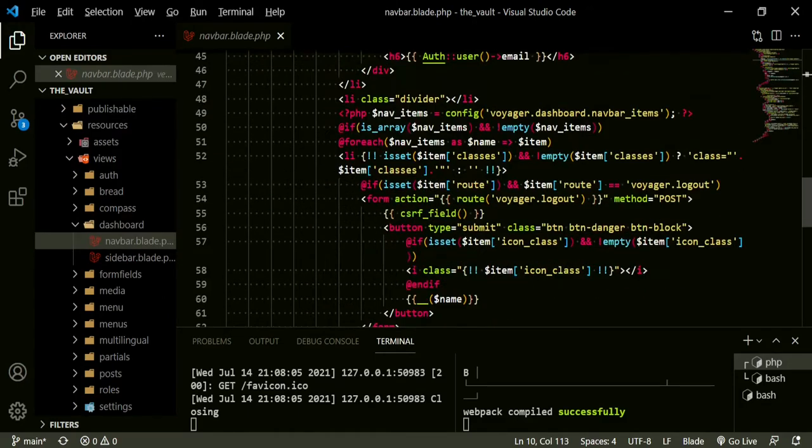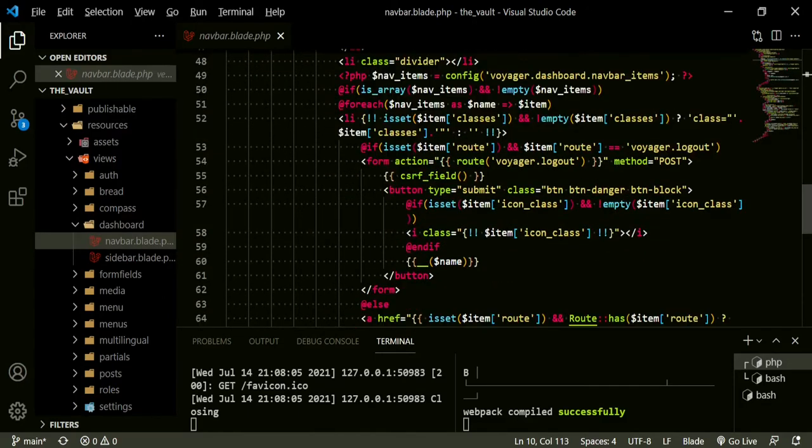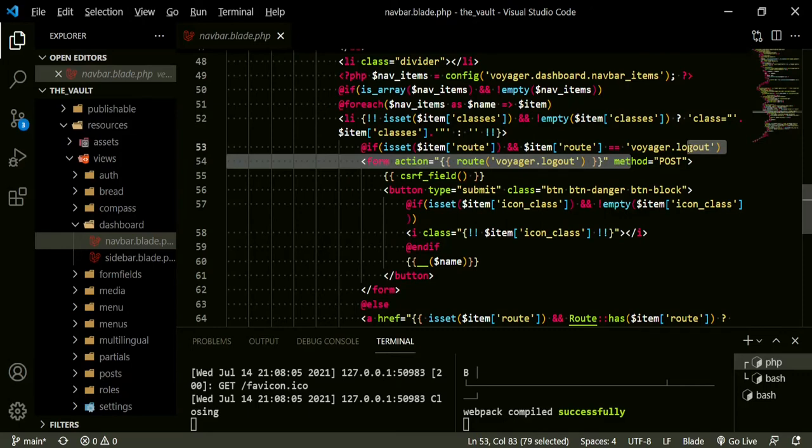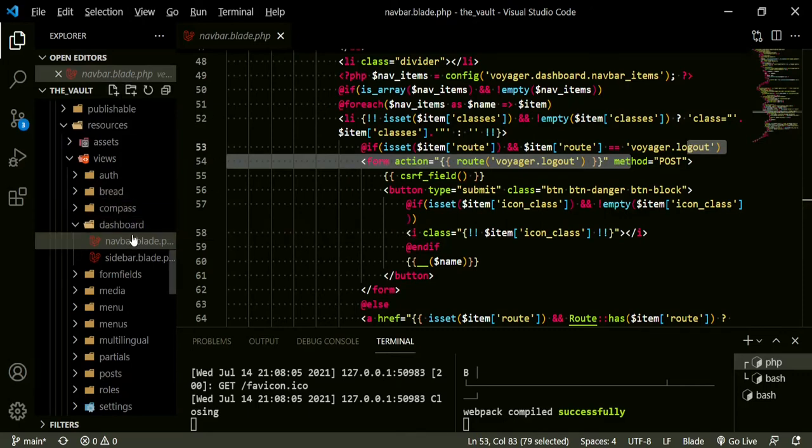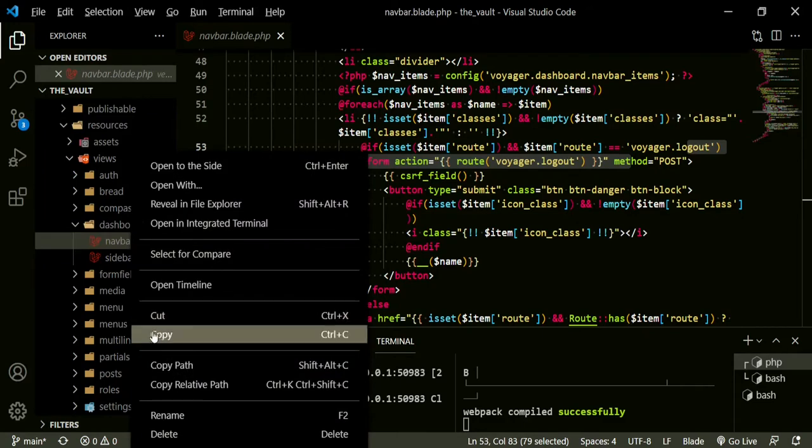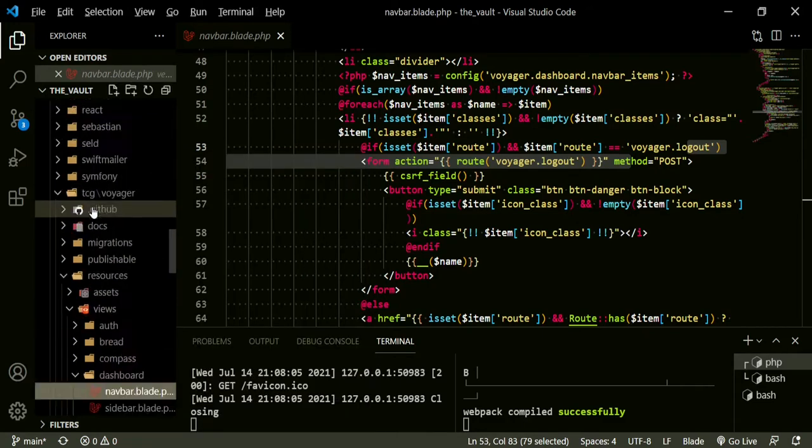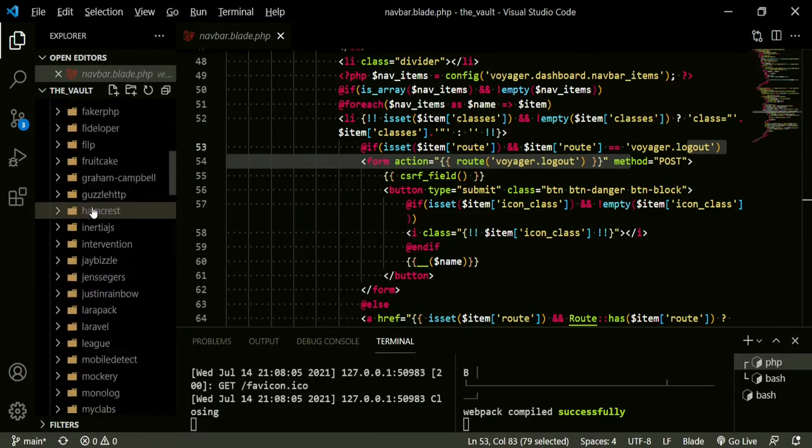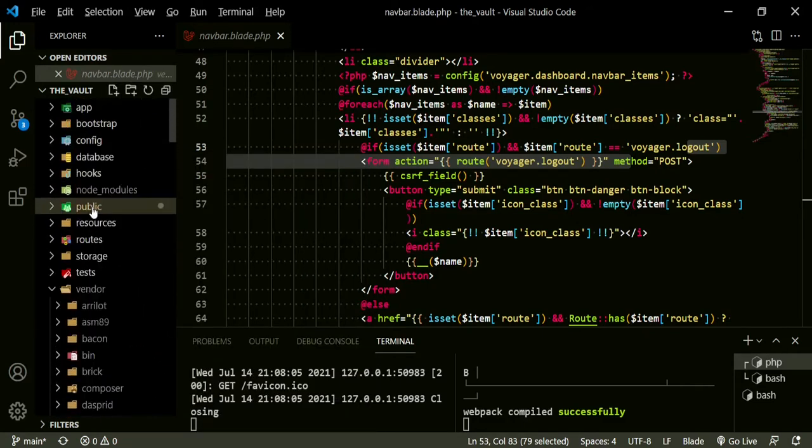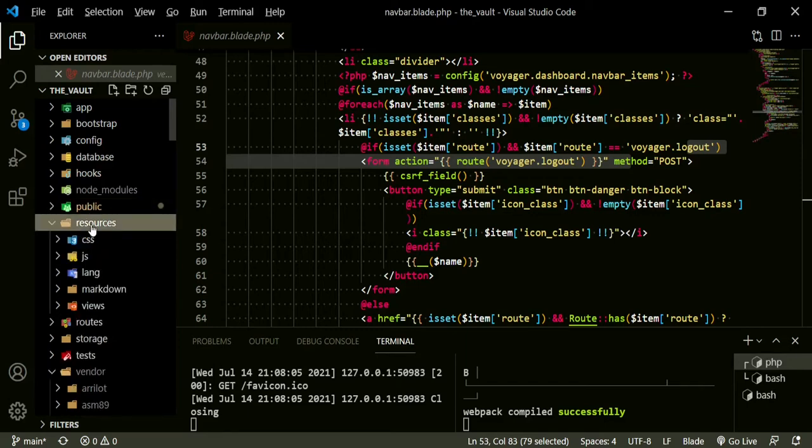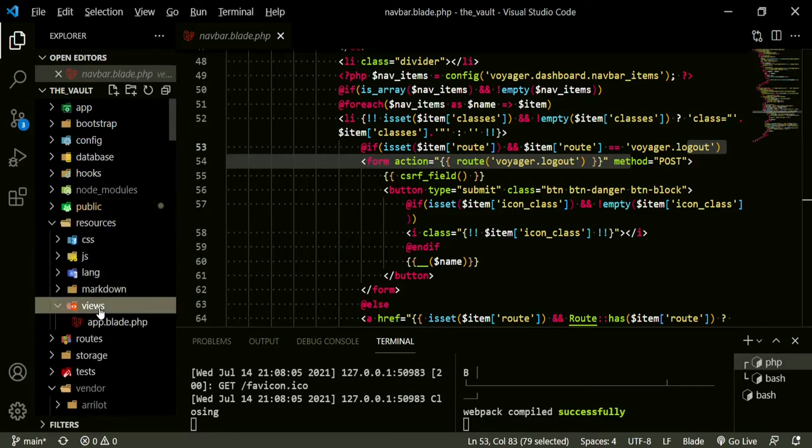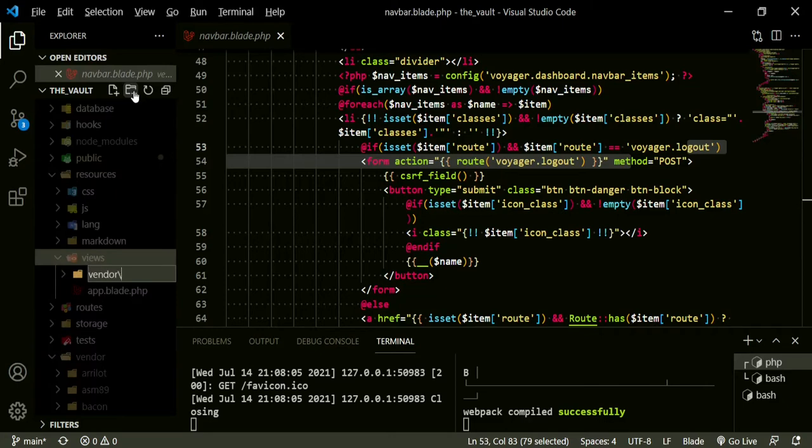It's actually going to be in dashboard, and navbar.blade.php. If you take a look here, you can see this is where our voyager logout is coming in. So we can go ahead and copy this file, and then we'll head up to our own app because we don't want to change anything in the vendor folder.